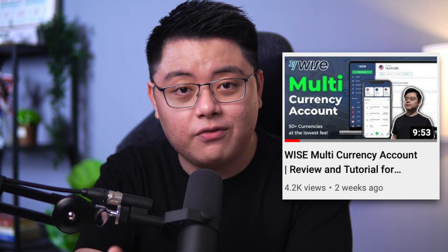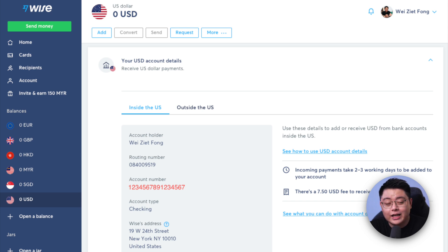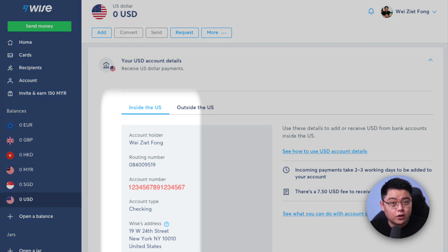Step one is pretty simple, but you will need a Wise multi-currency account to begin with. If you don't have that account yet, check out the video guide — you can sign up and start using it within five minutes. For the purpose of this demo, I will be withdrawing US dollars from Interactive Brokers back into this account, since most of us are invested in the US market, but feel free to do the same for any other currencies.